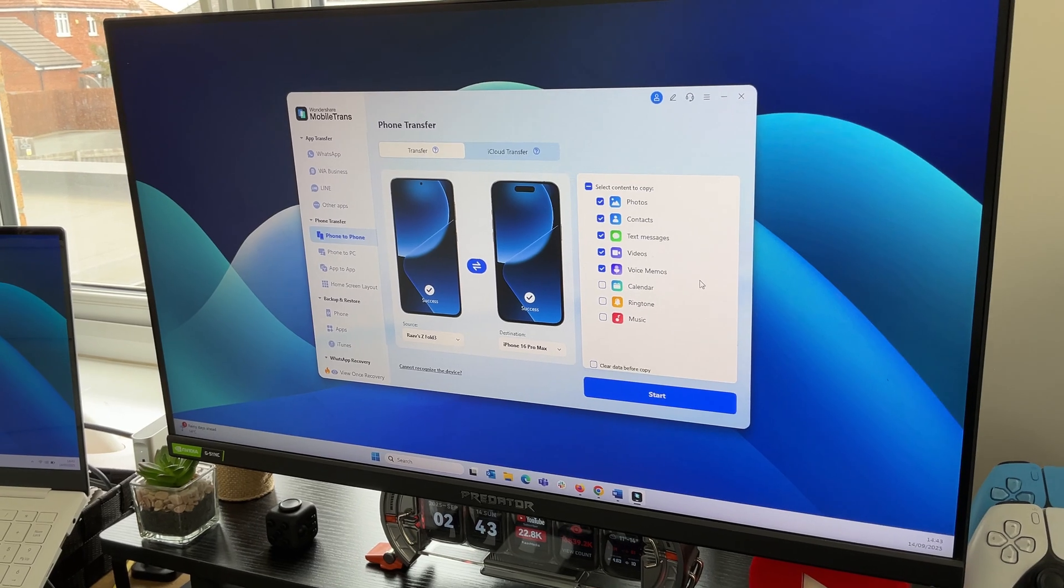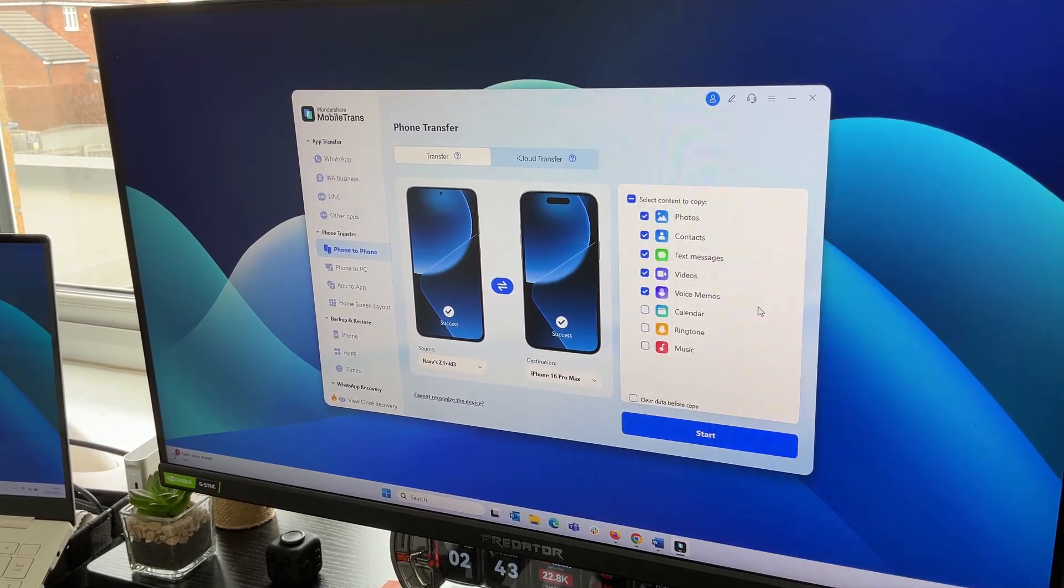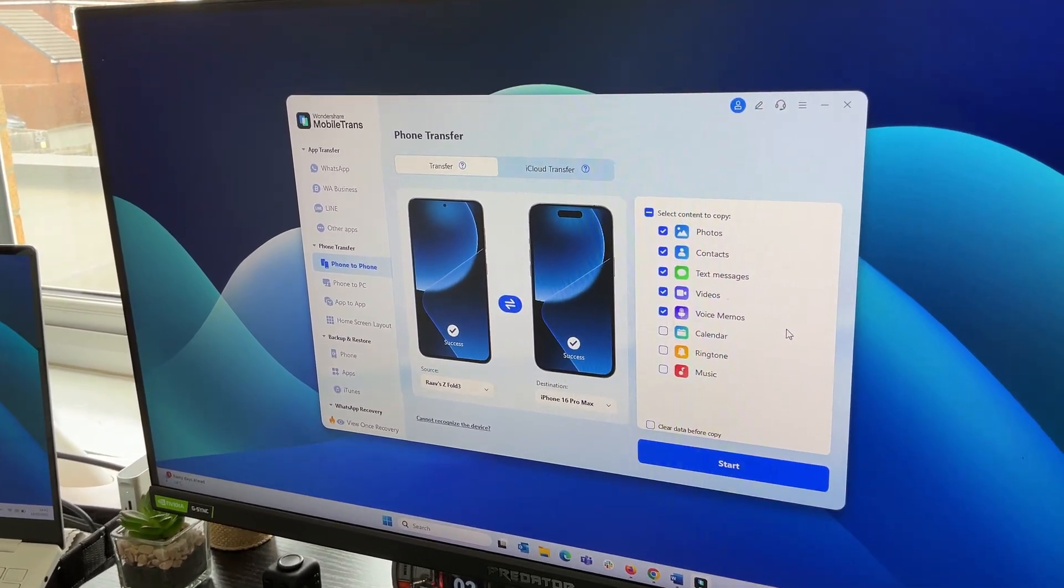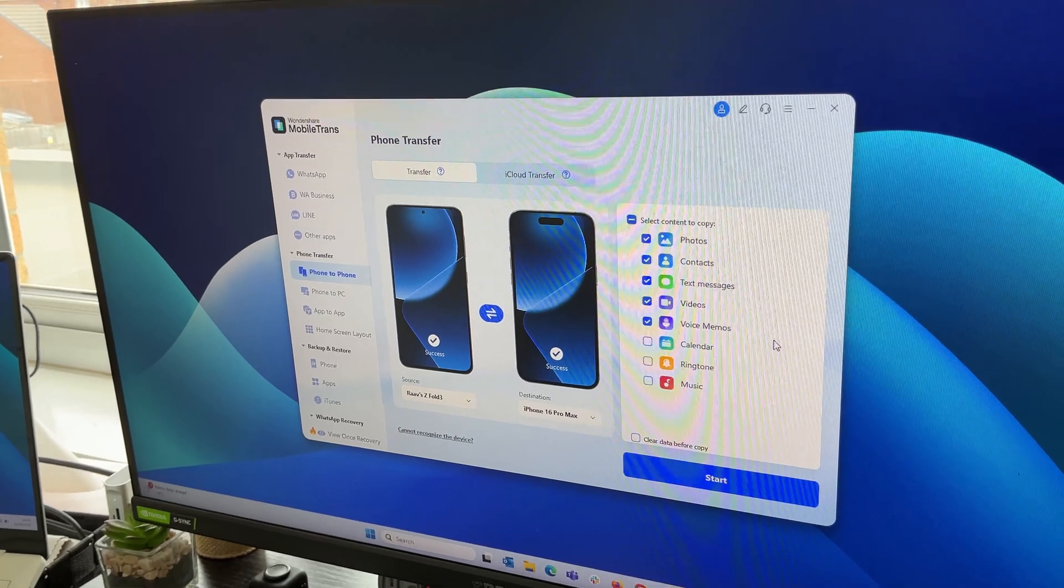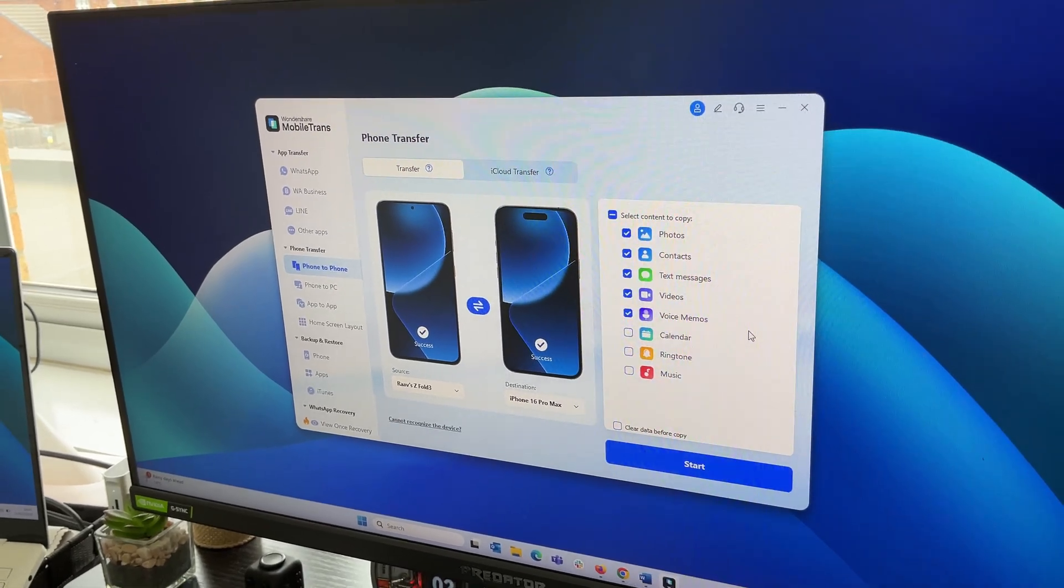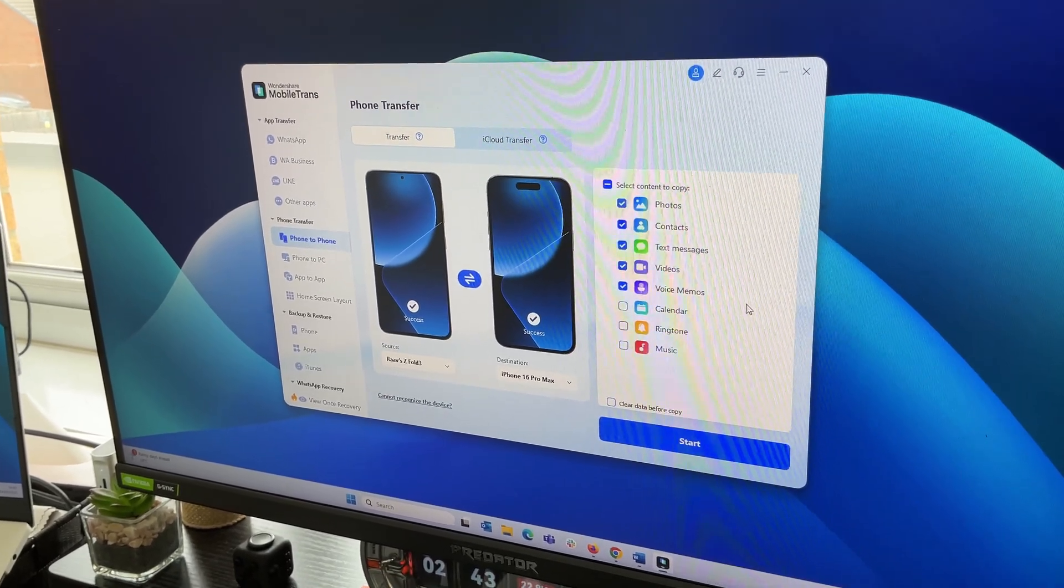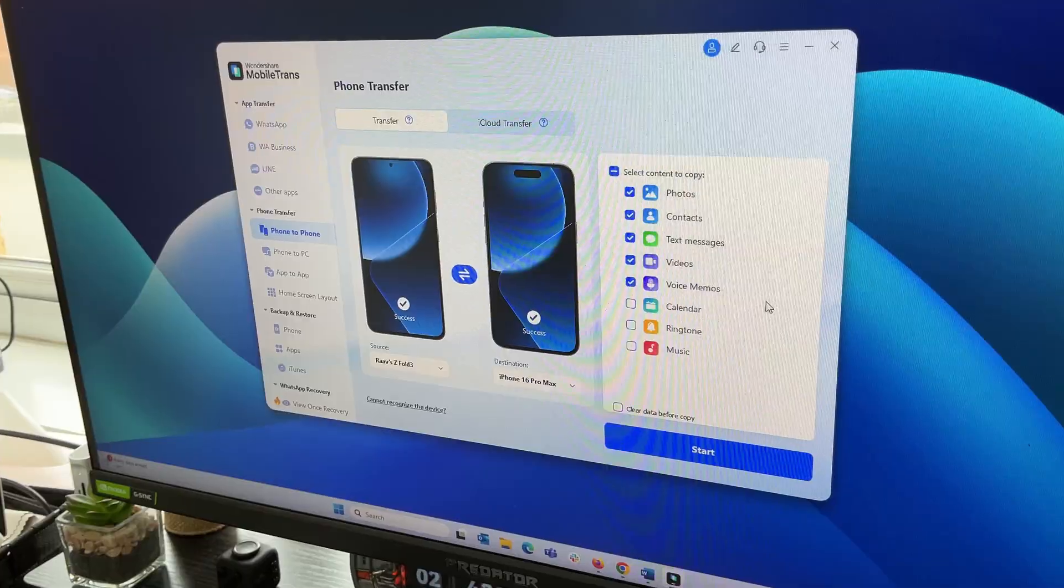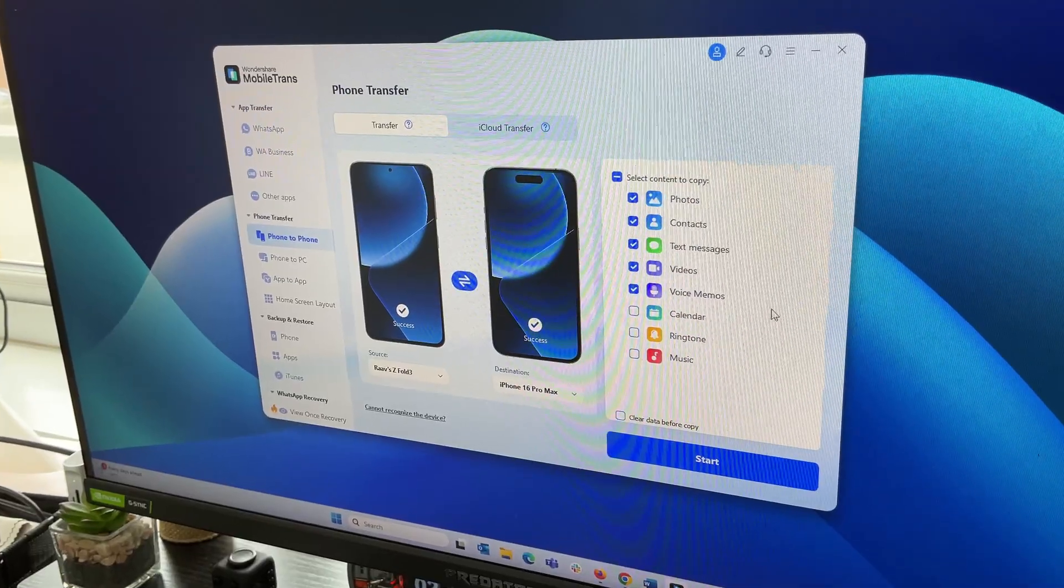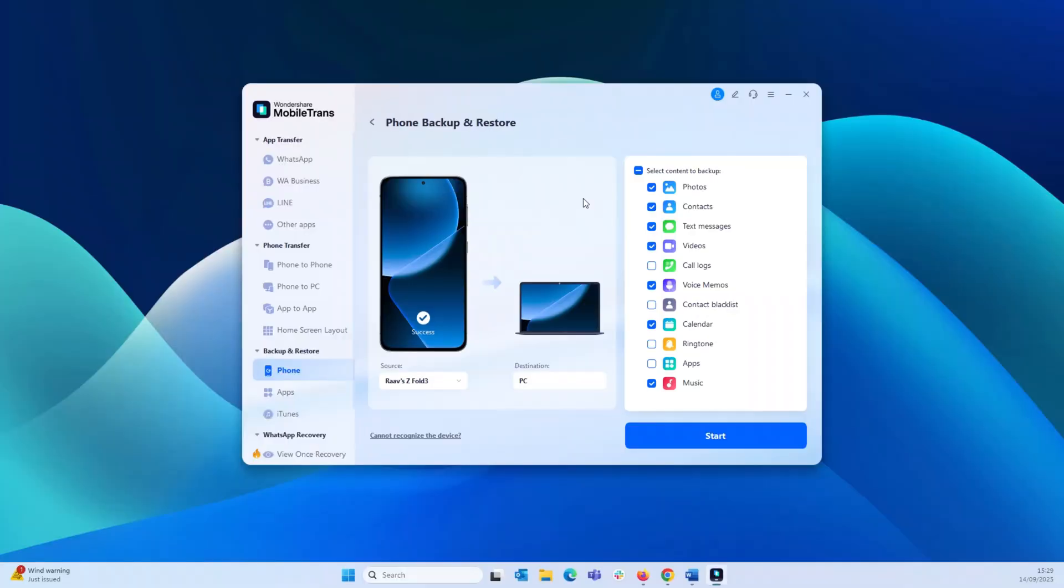Now, the cool features of Mobile Trans software do not end here. It also offers another important option which is backup and restore. I know, guys, I faced this issue myself where my device stopped working and I had no way to retrieve my backup. But with Mobile Trans, all you have to do is first create a backup by selecting the backup and restore option.